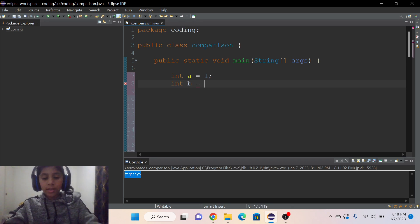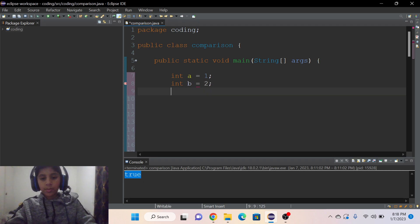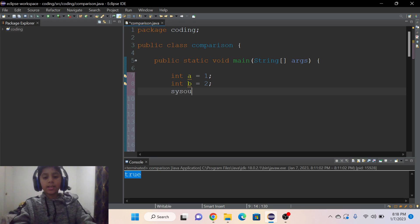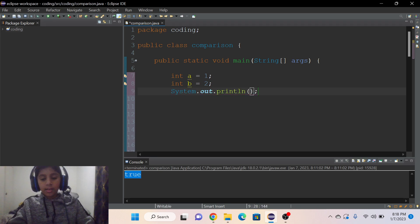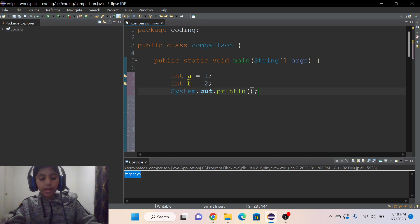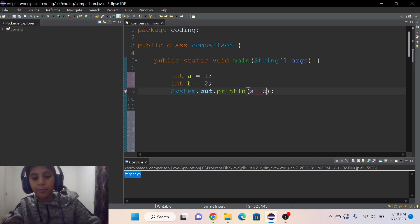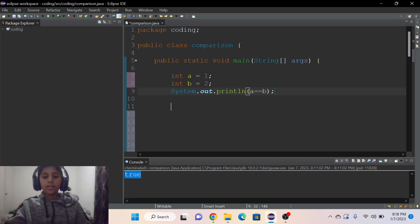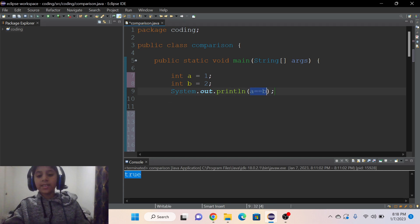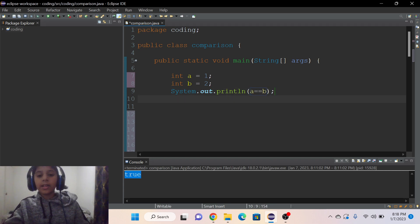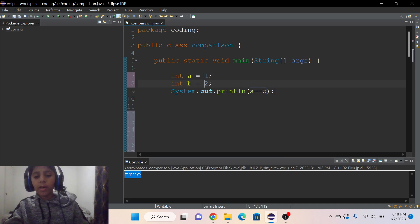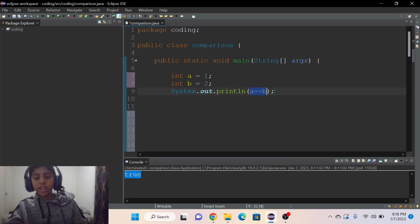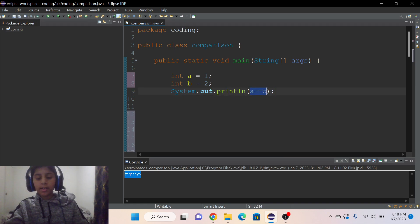And then System.out.println, inside these parentheses I write a is equals double equals to B. So as you can see, this is the difference. It means that if one is equals to two, it will ask Java if a is equals to B.